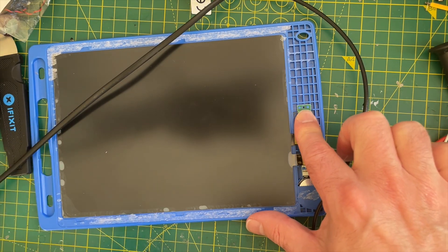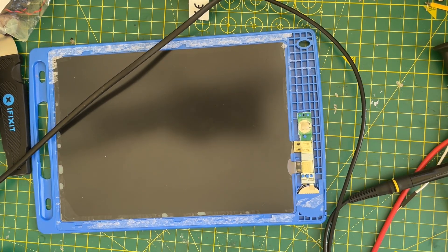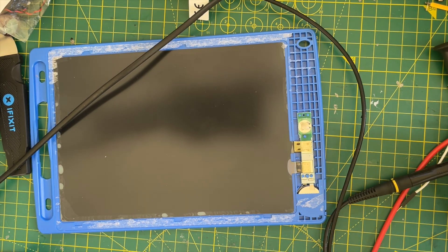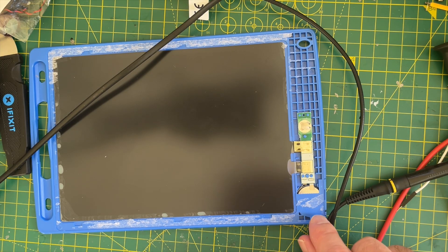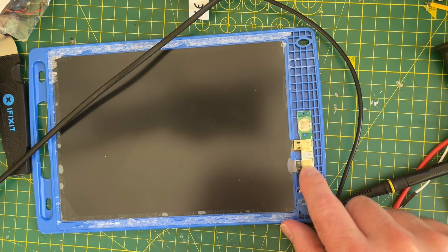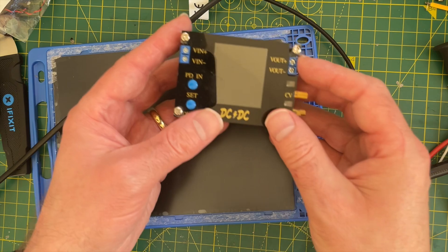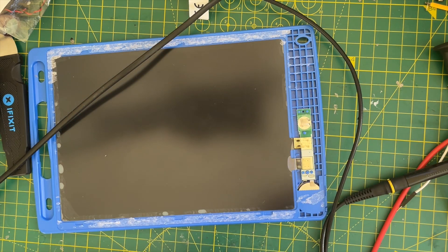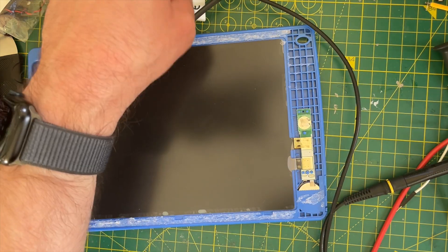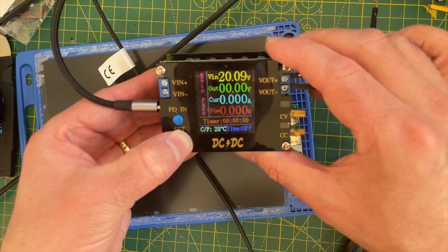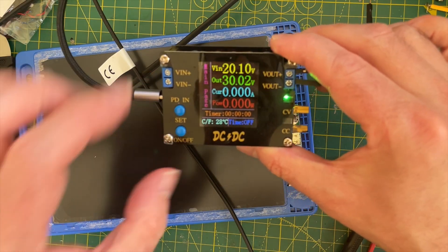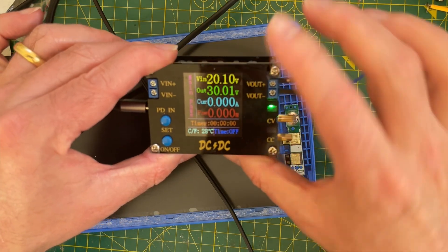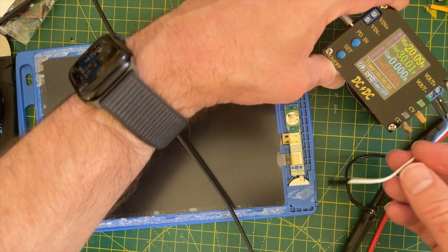So still working. Let's just check the polarity. So I think that was the plus and that was the minus. And I've got my little power supply here. So let's plug this in. OK, so I've got my output set to 30 volts.